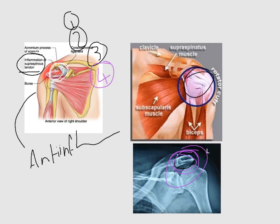By this I end the talk about scapulothoracic dissociation and acromioclavicular joint injury. See you in the next video.